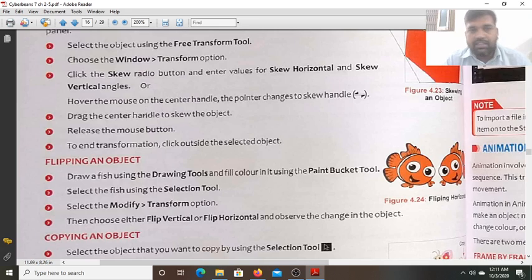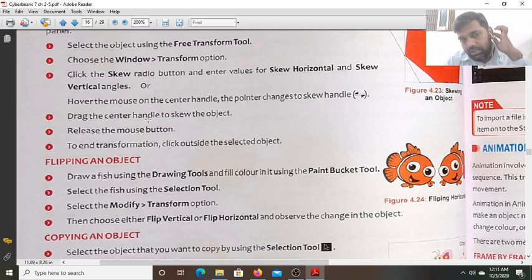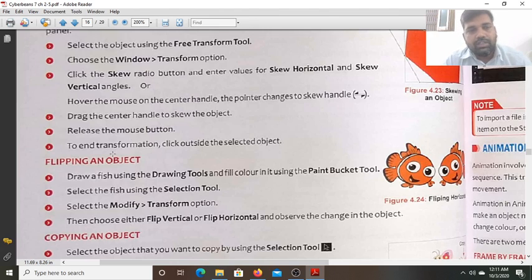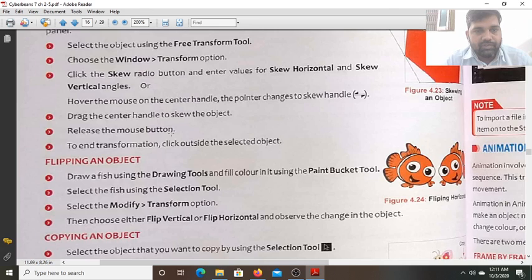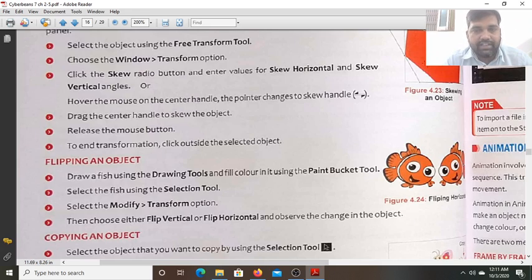Drag the center handle to skew the object. Then release the mouse. After that, to finalize the transformation, click outside the object. So by dragging the center handle you can skew the object and change its angle.